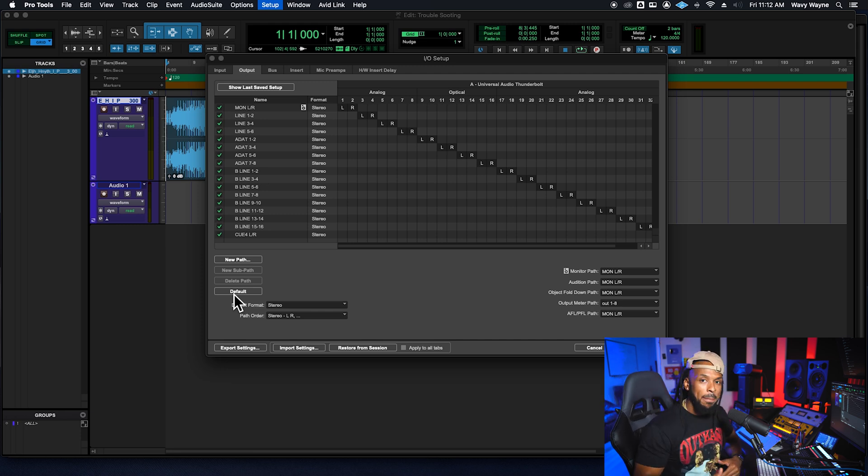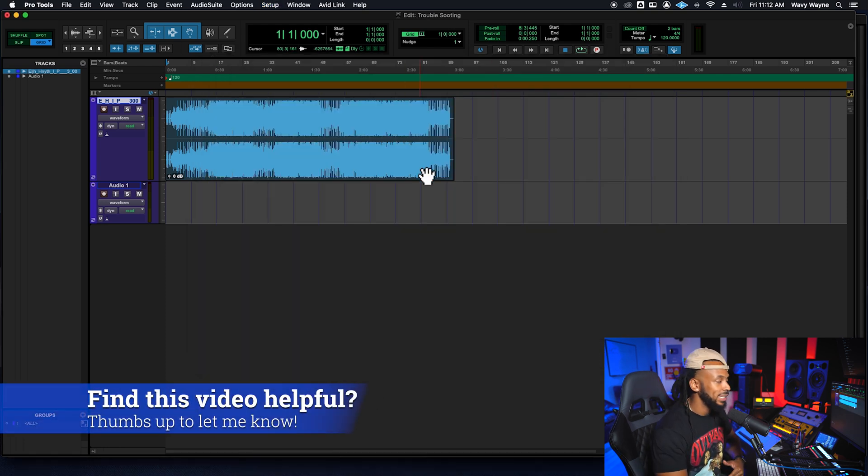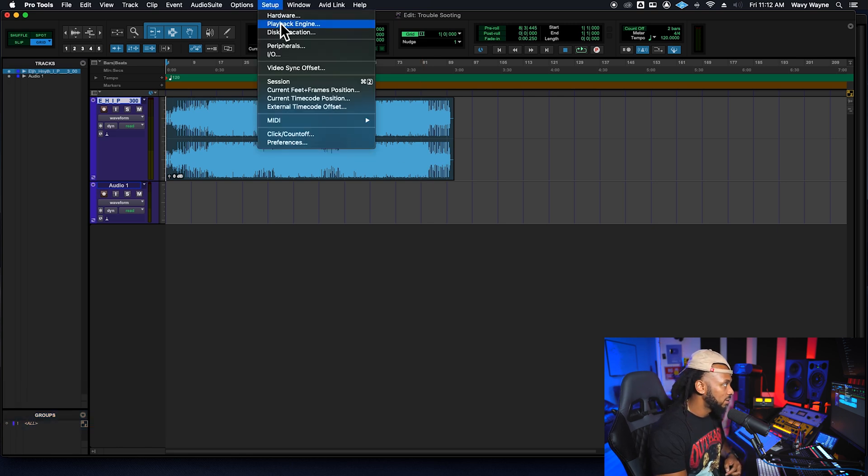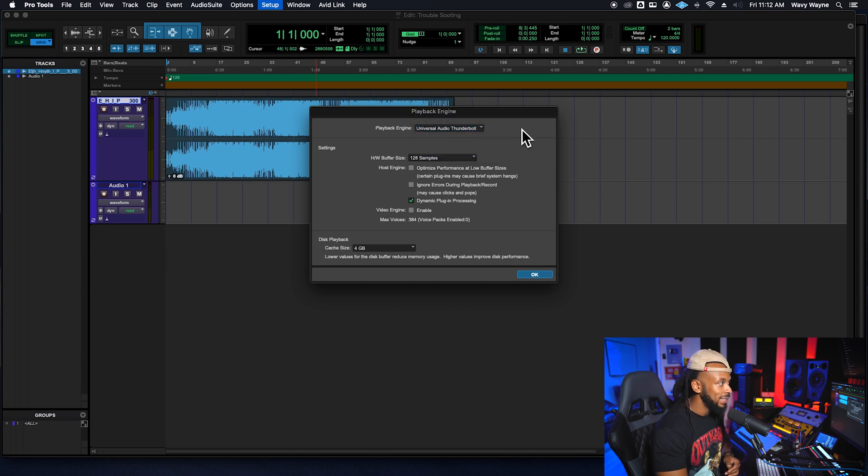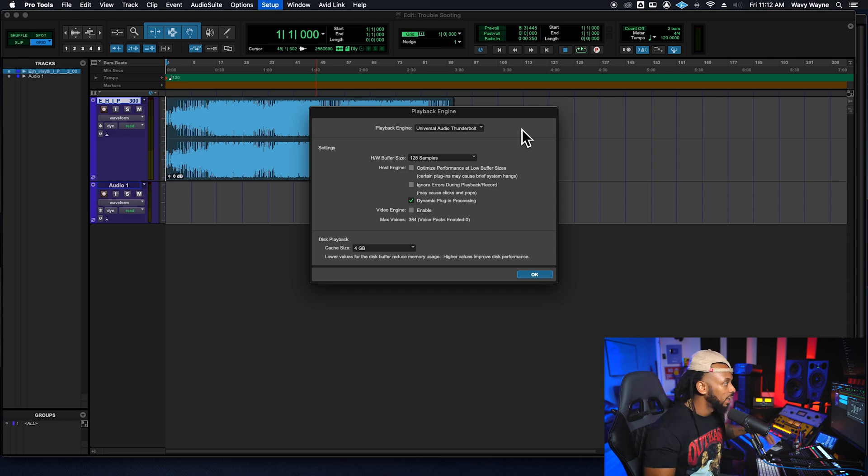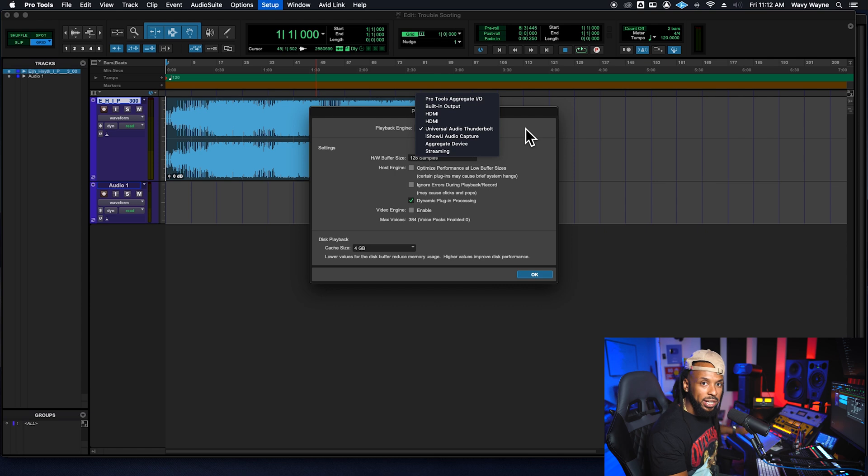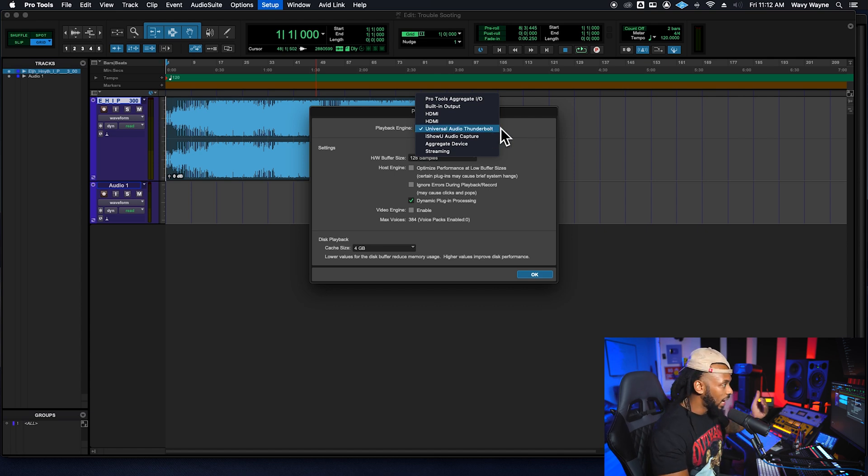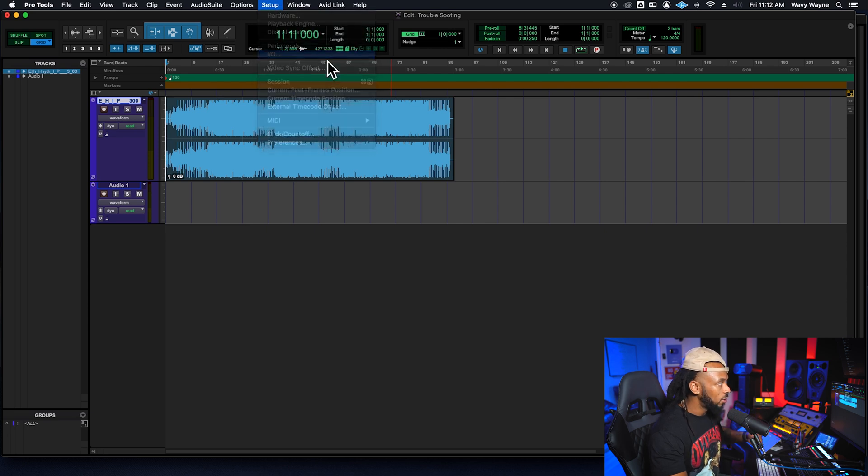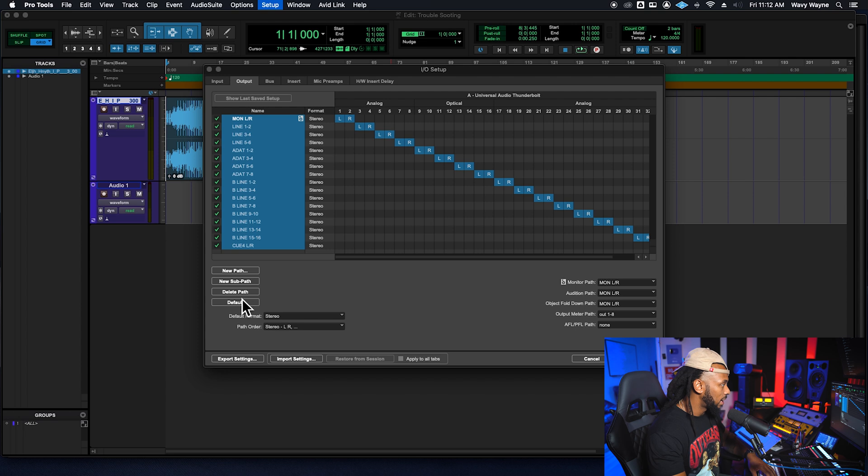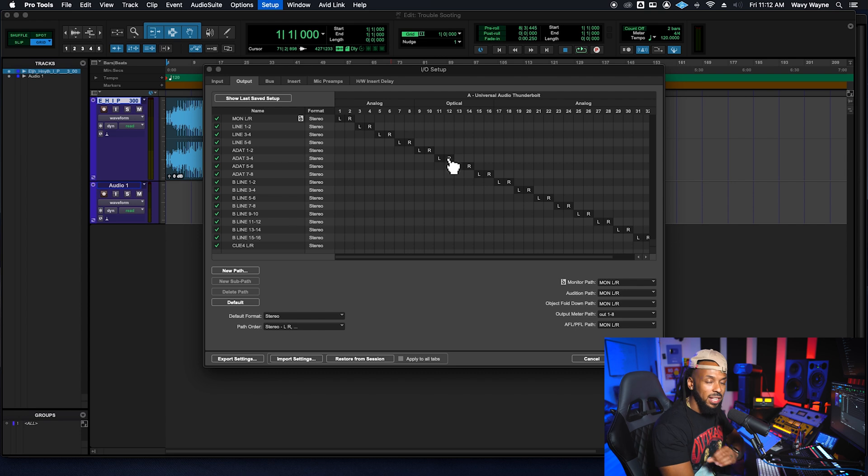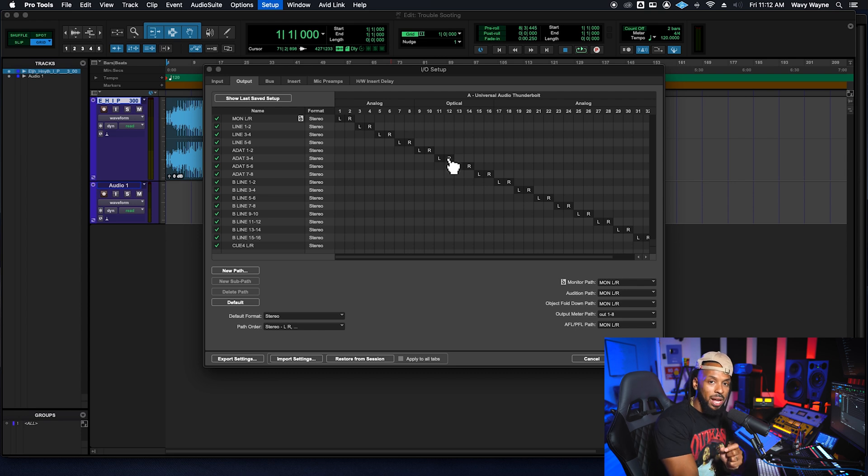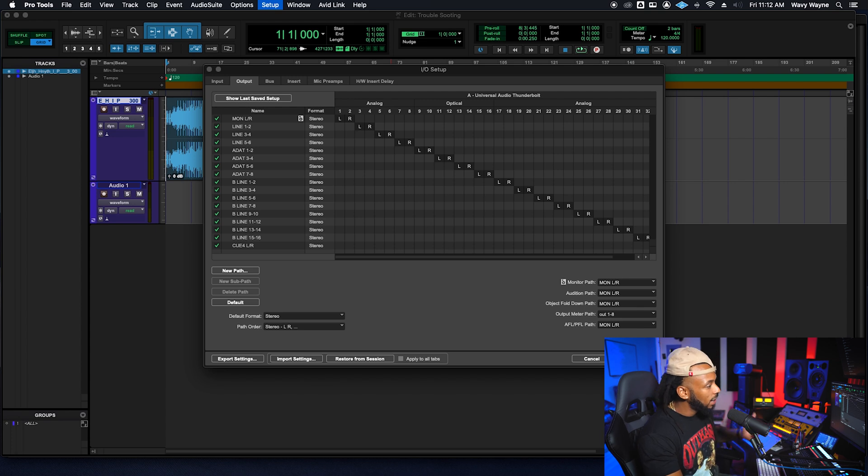Now, before you do that, make sure that you have the proper playback engine set up as well, because it's going to default the IO setups to whatever playback engine you have. So first you will want to go to setup playback engine, make sure that the appropriate playback engine that you actually are using, whatever interface or sound card, sound device that you are using is actually selected as the playback engine. So since I'm using my universal audio Thunderbolt, and that's where I want to hear sound out of, that is the playback engine that I select. And now Pro Tools knows that if I go to my IO setup and default the IO setup paths, it will give me the default paths that correspond with the playback engine or the interface that I have selected. Then I can hit okay.